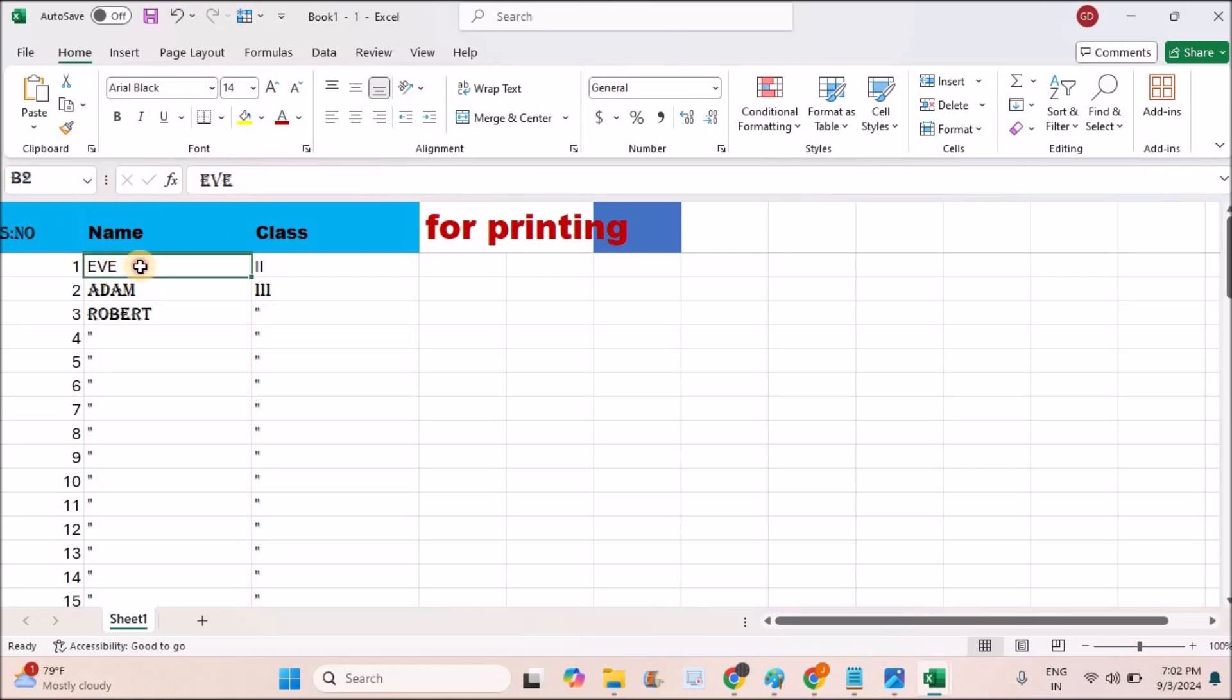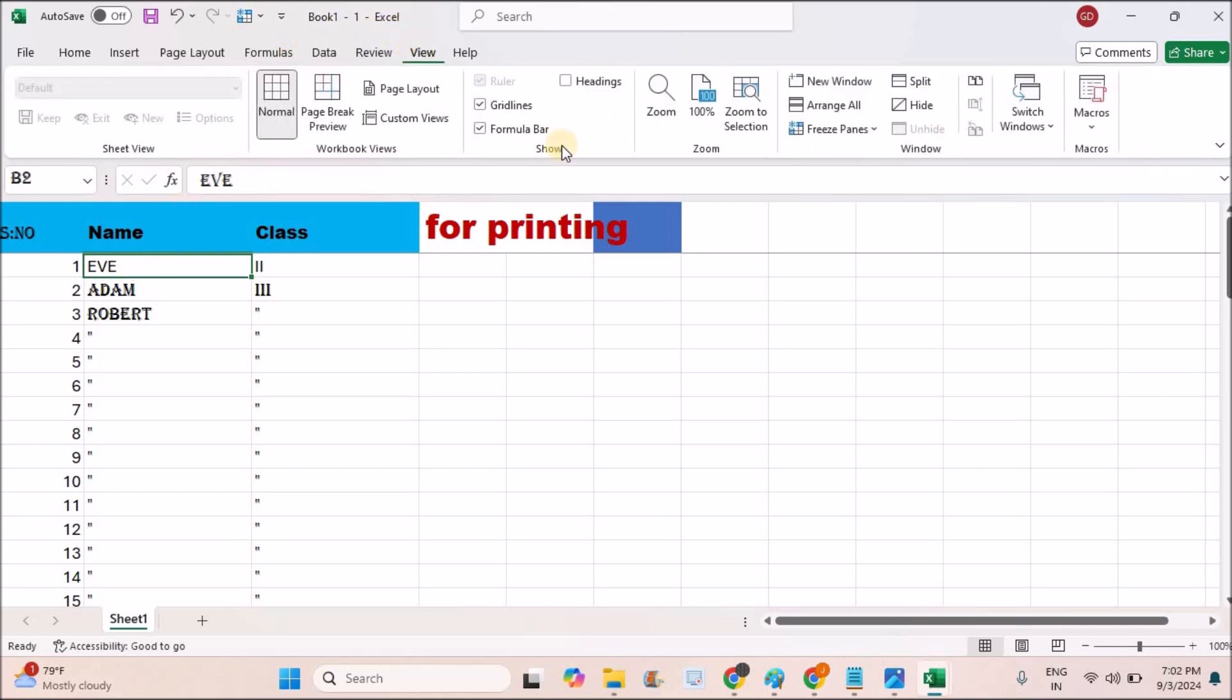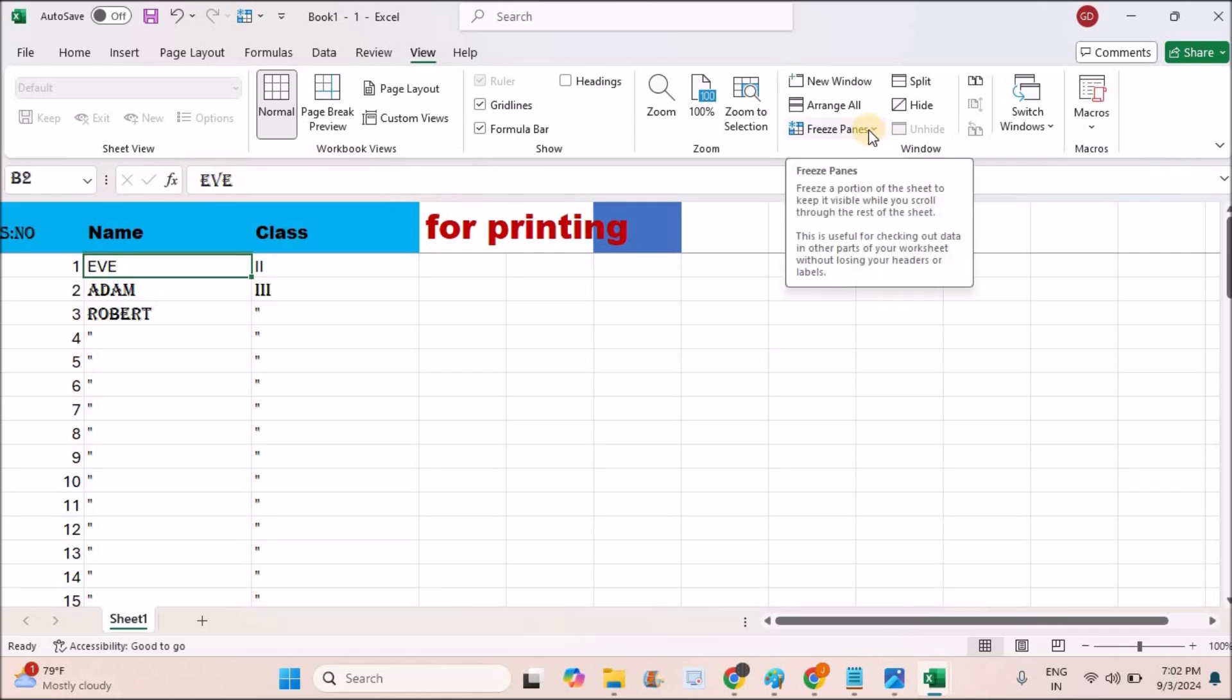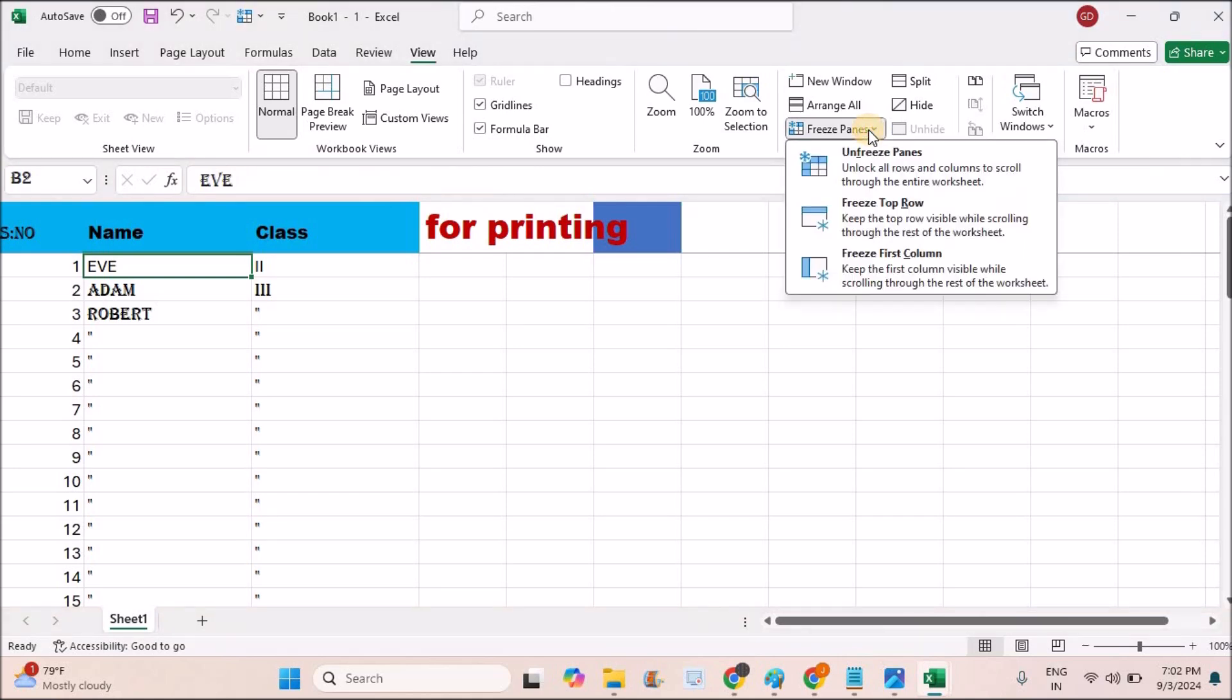Select the row below the header and click on the View tab. Here you will find Freeze Panes. Click on the dropdown and click on Freeze Top Row.